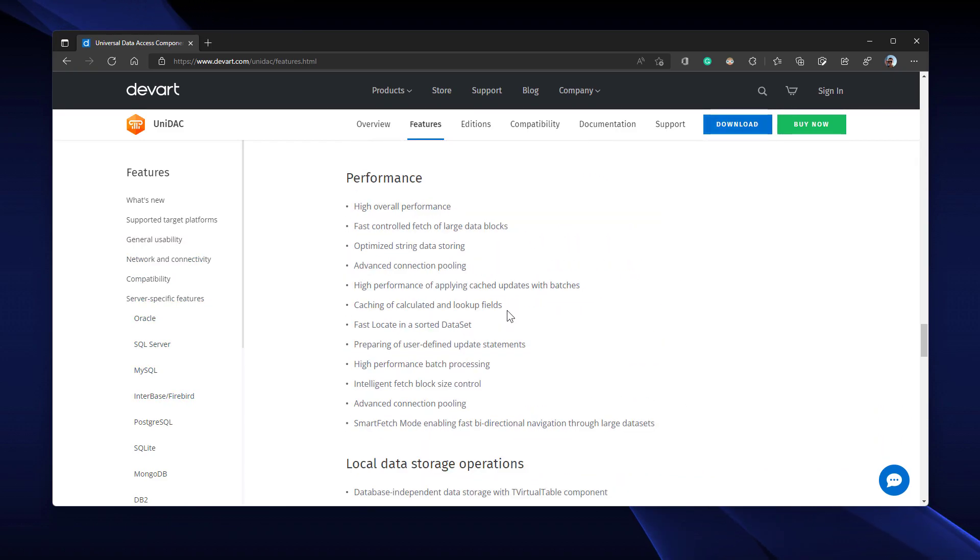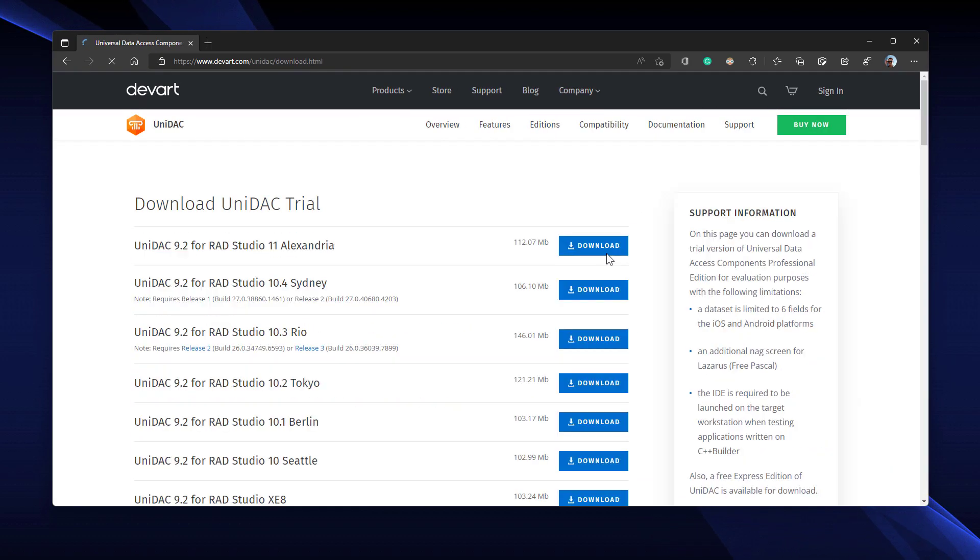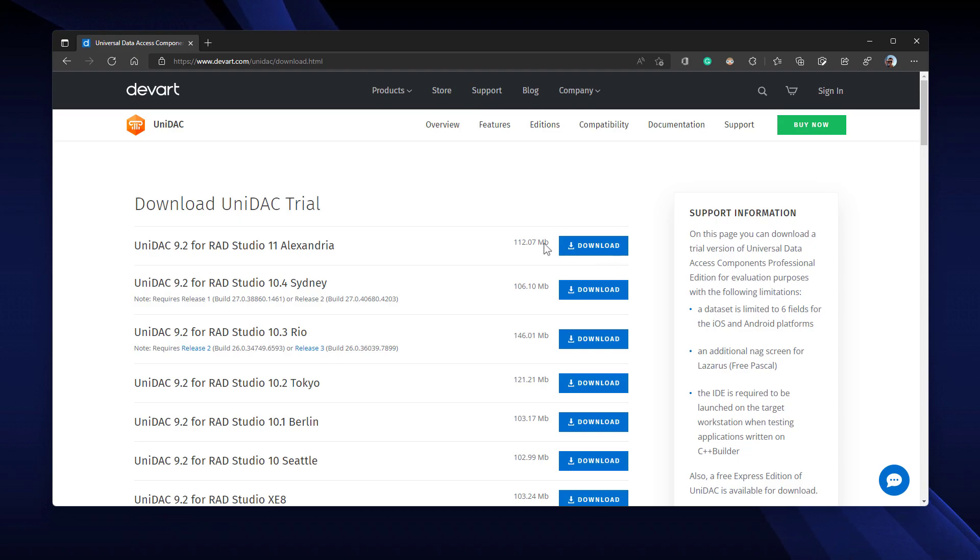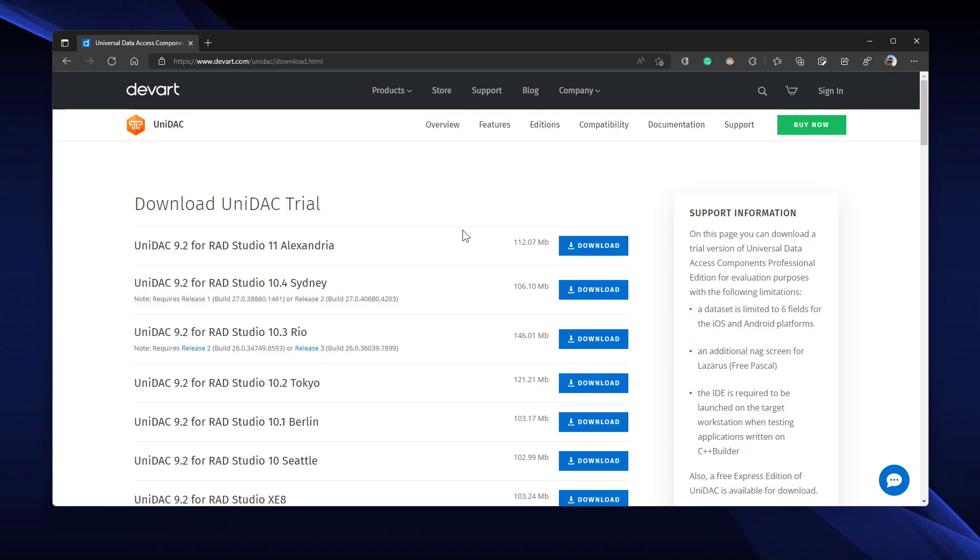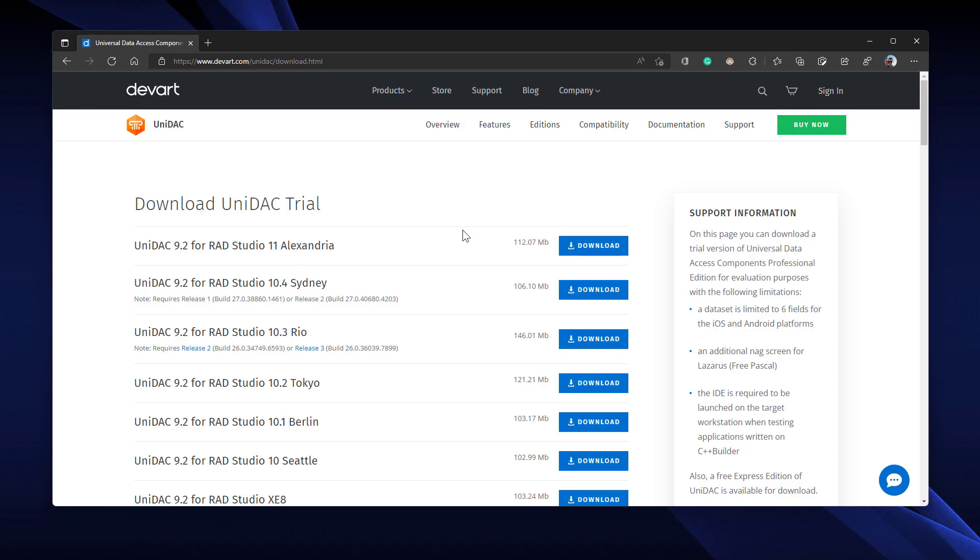You can click the download button here and download the trial version of UNIDAC which has limited features but it's enough for testing. Just download and install it.